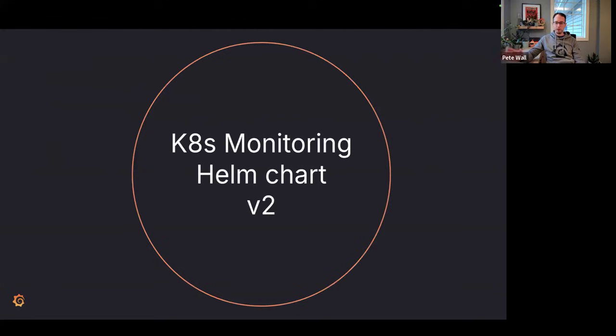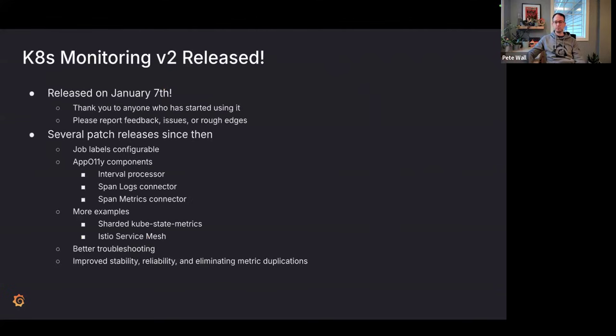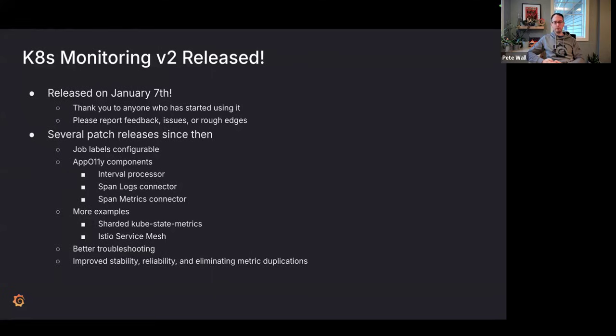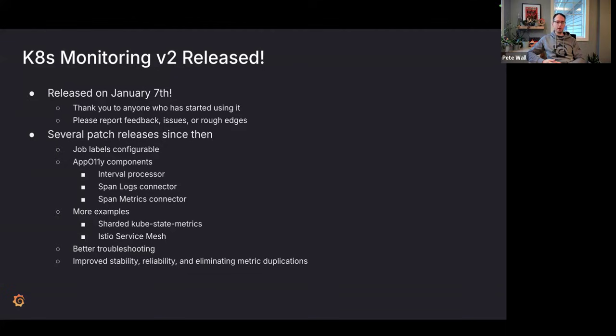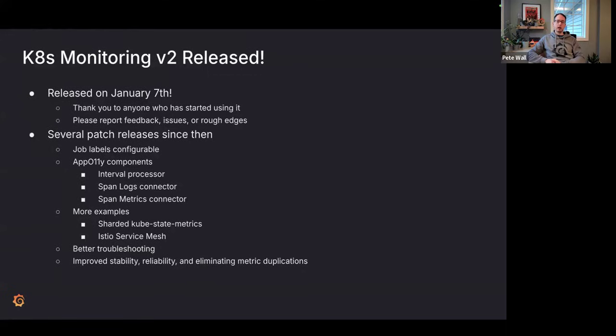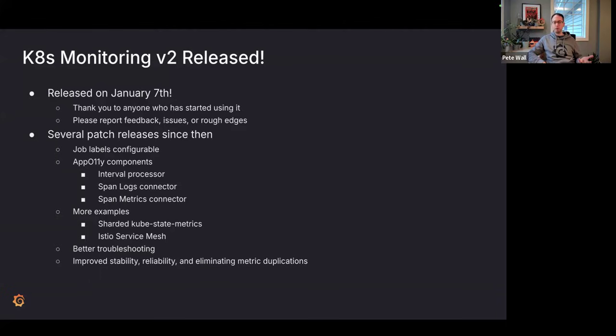Kubernetes monitoring Helm chart v2, it's really exciting. I'm really glad that we got it through. We released it on January 7th, and we've had a lot of people already start using it, giving us some great feedback. We're up to 2.0.4 already, and I'm planning on releasing 2.0.5. That shows we're really committed to making sure that feedback we receive, issues that are reported, even nice to haves, we listen to those things.